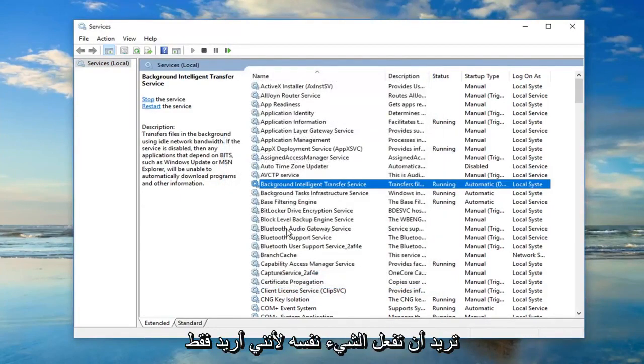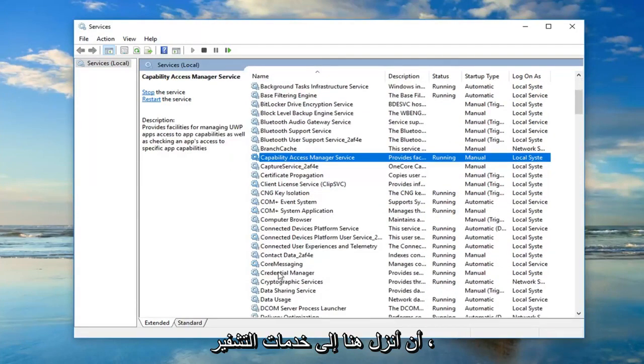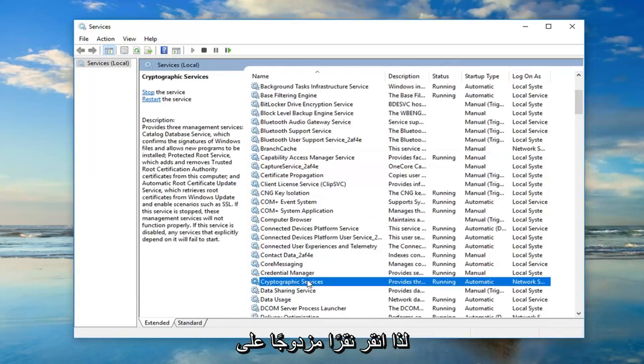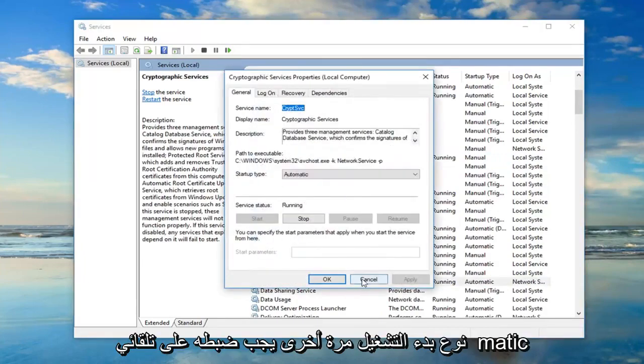You want to do the same thing for the cryptographic services. So double-click on that. Again, startup type should be set to automatic.